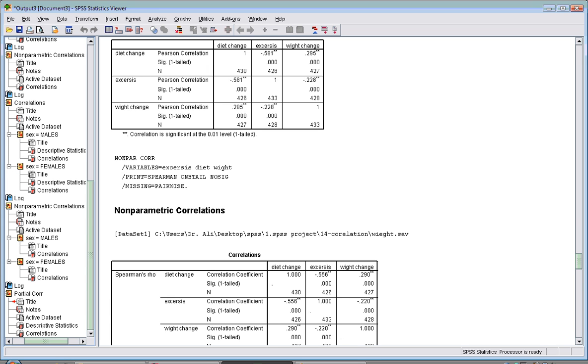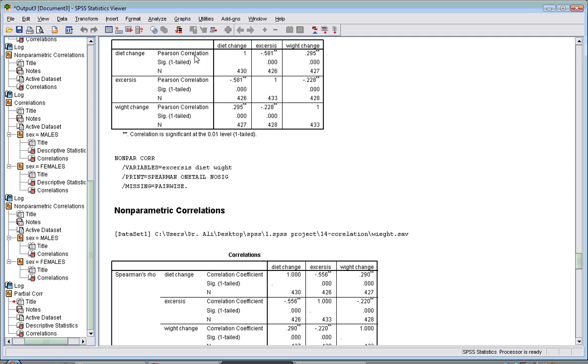From the last clip, we learned that correlation can be done between two or more continuous variables. If your data is normally distributed, you use the Pearson correlation. If not normally distributed, you can use the Spearman one.